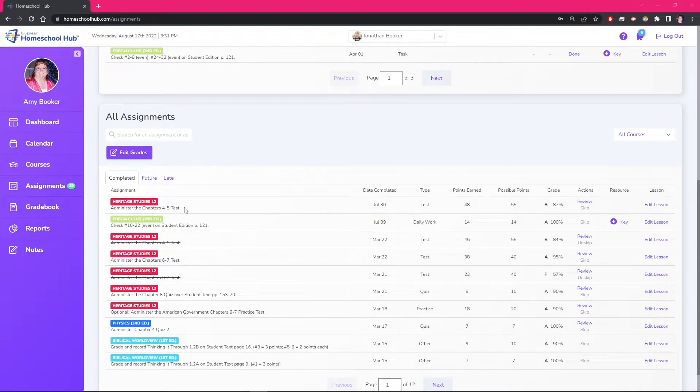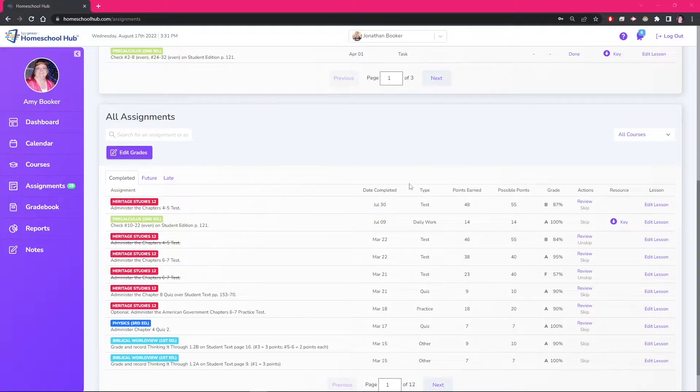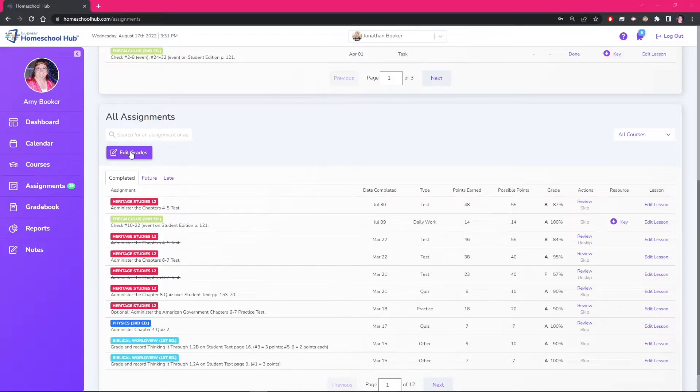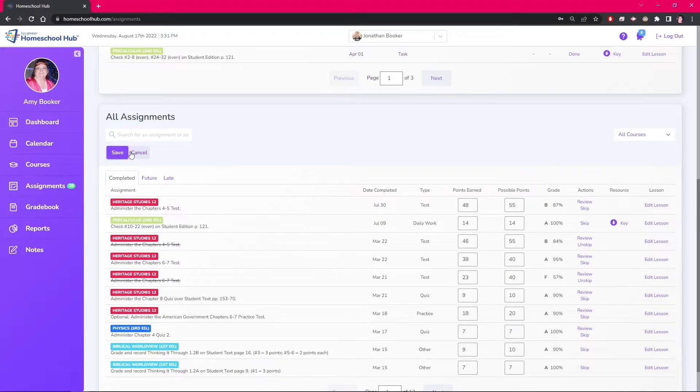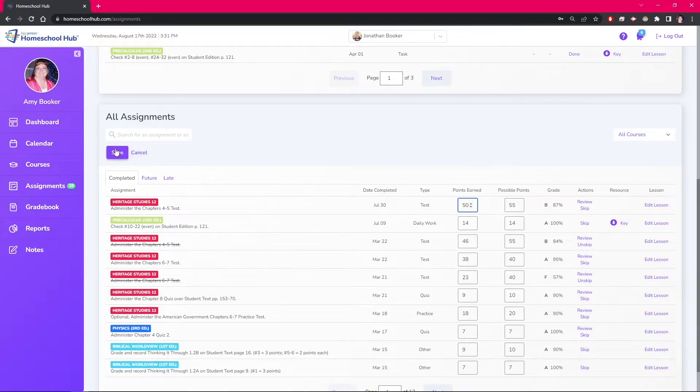For example, on the Heritage Studies 12 Chapter 4 or 5 test, after further review we decided to change the grade to 50 points earned. Now we can save the changes and see the system has given the student a 91 as a grade.